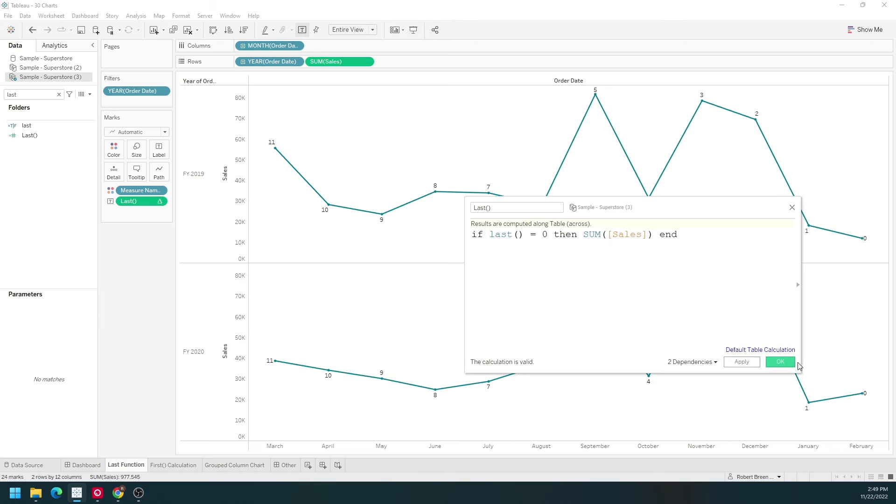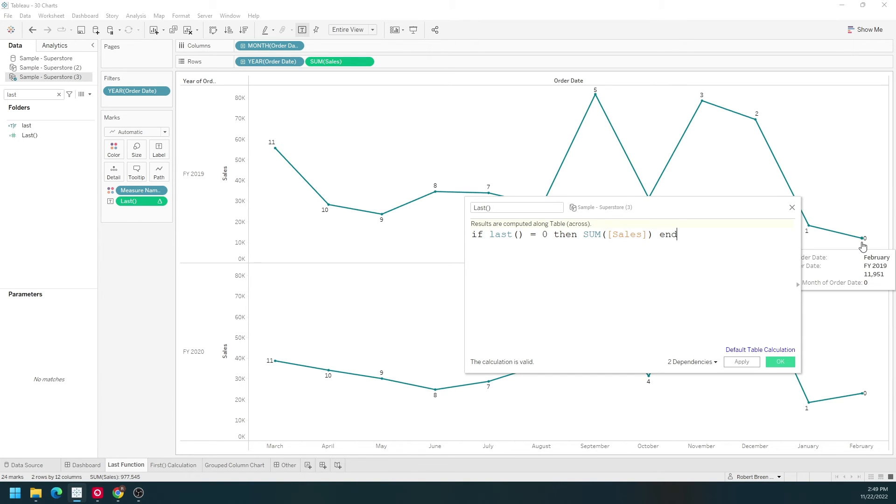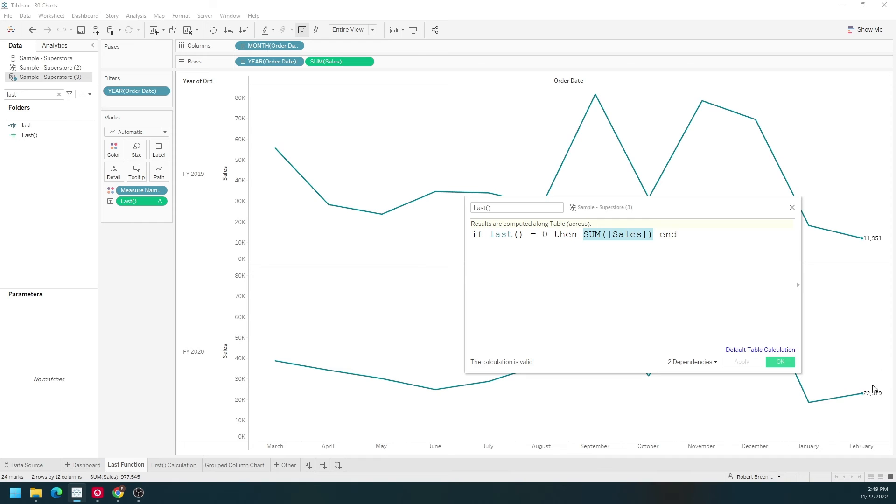Now I'm going to click apply. Let's take a look first. So last equals zero. This mark and this mark will evaluate to true. We're going to get sum of sales. Click apply. We have only one mark here.